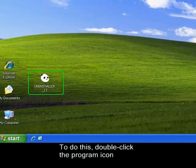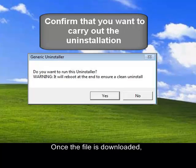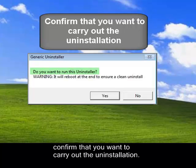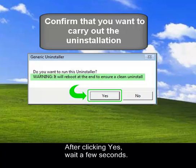To do this, double-click the program icon on your desktop and click Run. Once the file is downloaded, confirm that you want to carry out the uninstallation. Important: the computer will restart automatically after clicking Yes. Wait a few seconds.